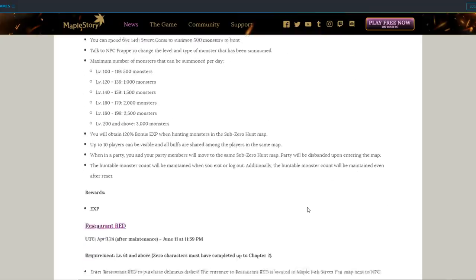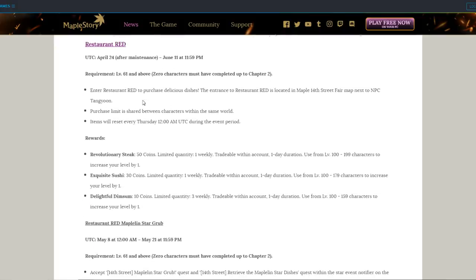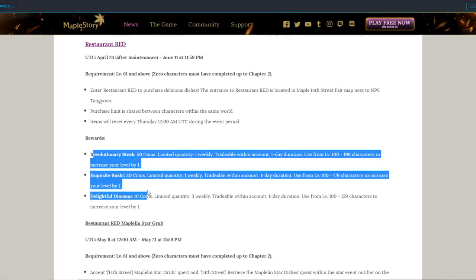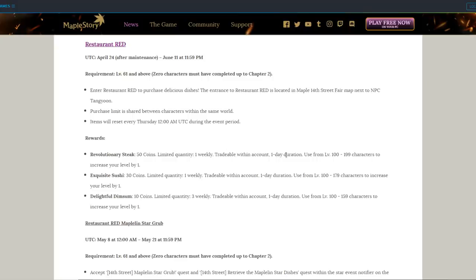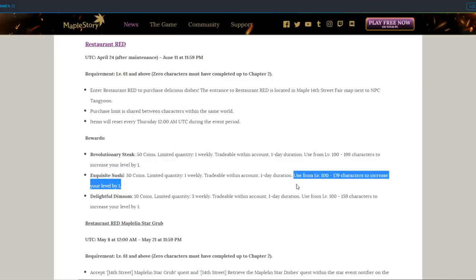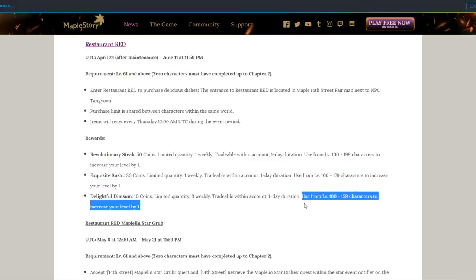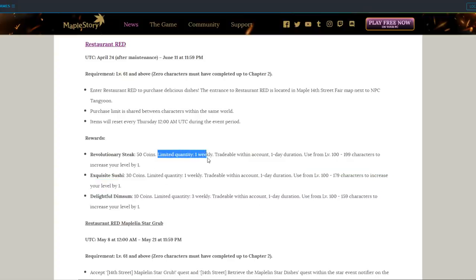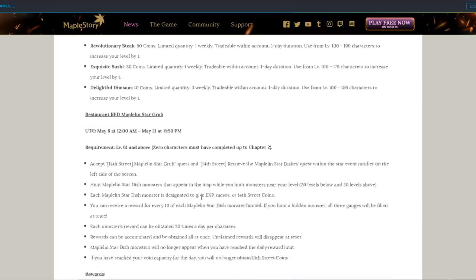Restaurant Red is both an event that gives you coins and a shop that you can spend coins in. You can actually buy Storm Growth potions in this shop, except they're food, but it increases your level by one. There is a limited quantity, so you can't just spam revolutionary stakes and get a character from like 150 to 200. Still though, it's gonna be helpful.